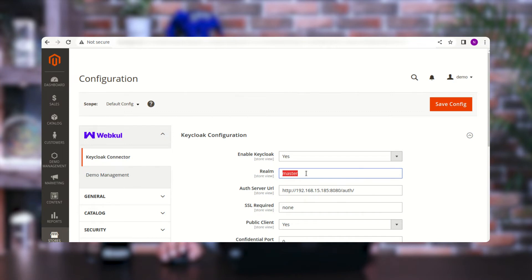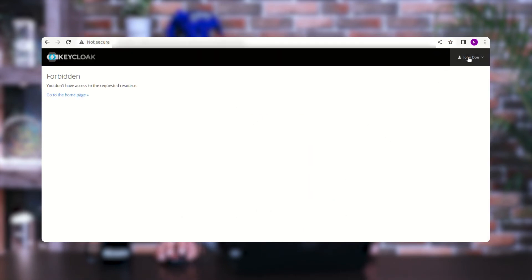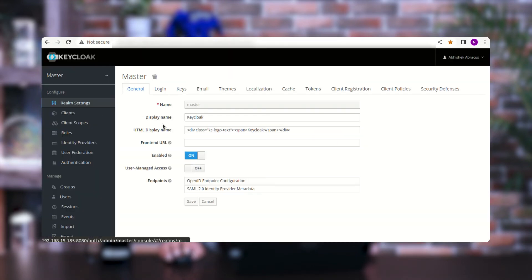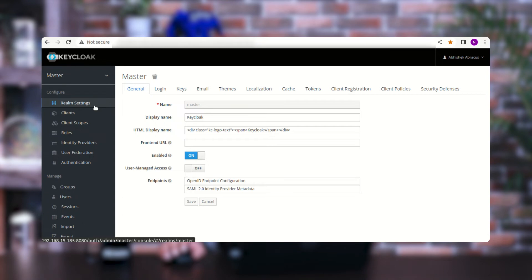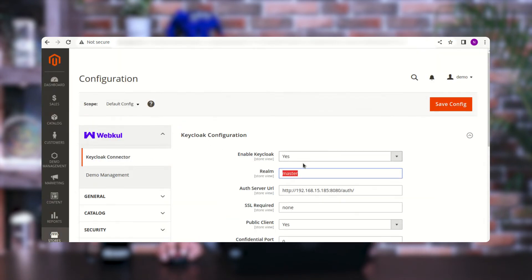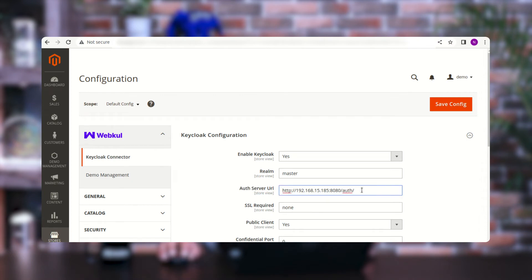For the Realm value, the admin needs to log into the Keycloak admin console. In the admin console, under Realm Settings and the General Configuration, you'll find the name field set as 'master' — so enter that same value in the configuration. For the Authentication Server URL, copy the admin path URL from the Keycloak admin console and paste it into the Authentication Server URL field.